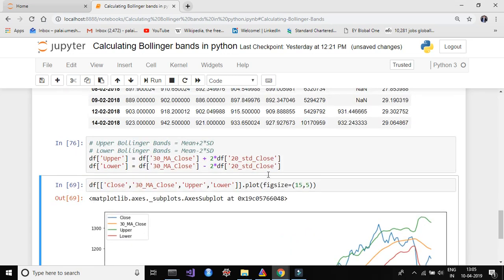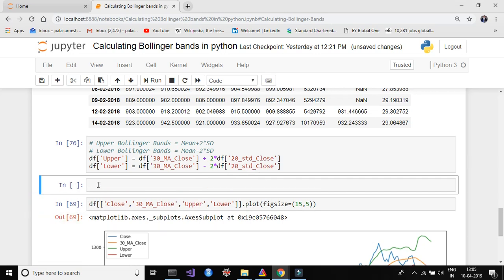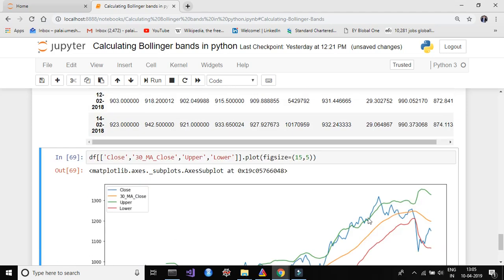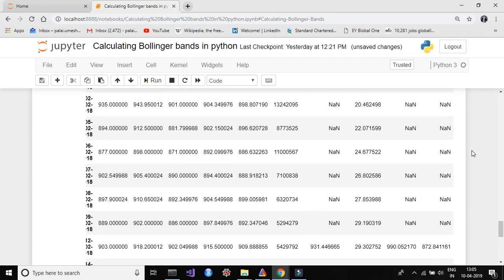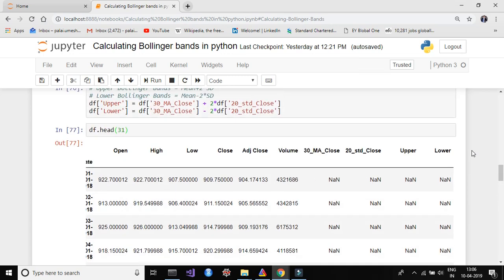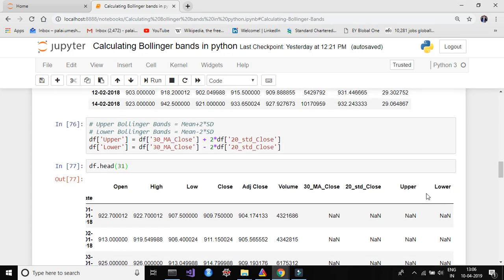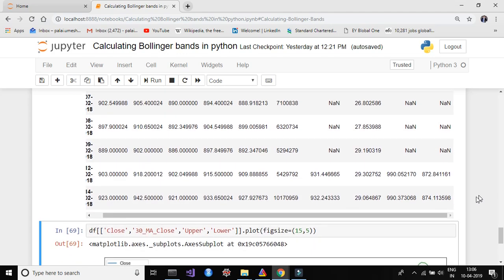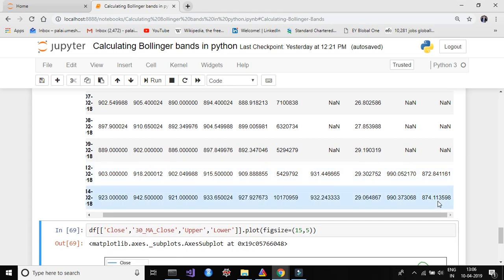We have now calculated the upper and lower bands. Let's view the dataframe using df.head(31) to confirm. You can see two new columns — 'Upper' and 'Lower' — have been created and the values have been calculated and filled in.